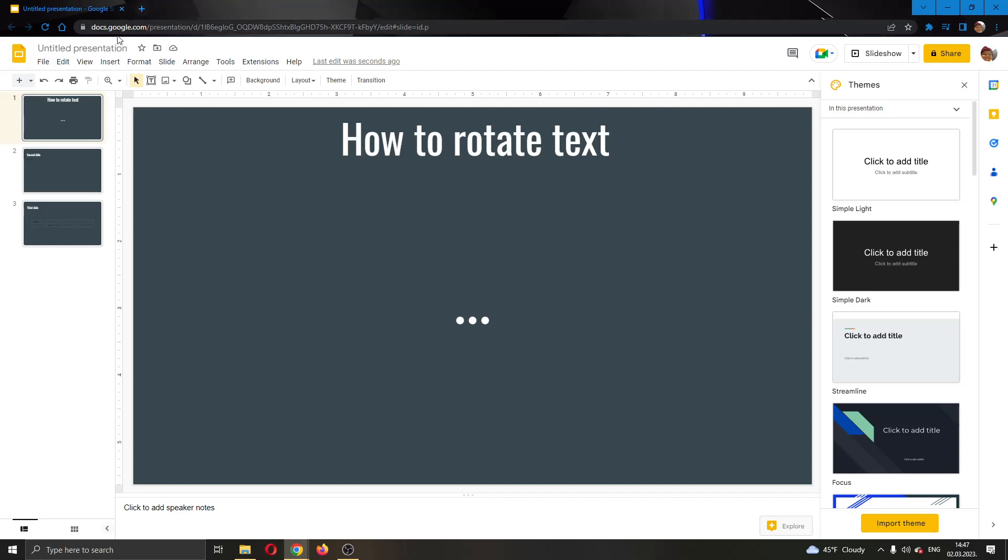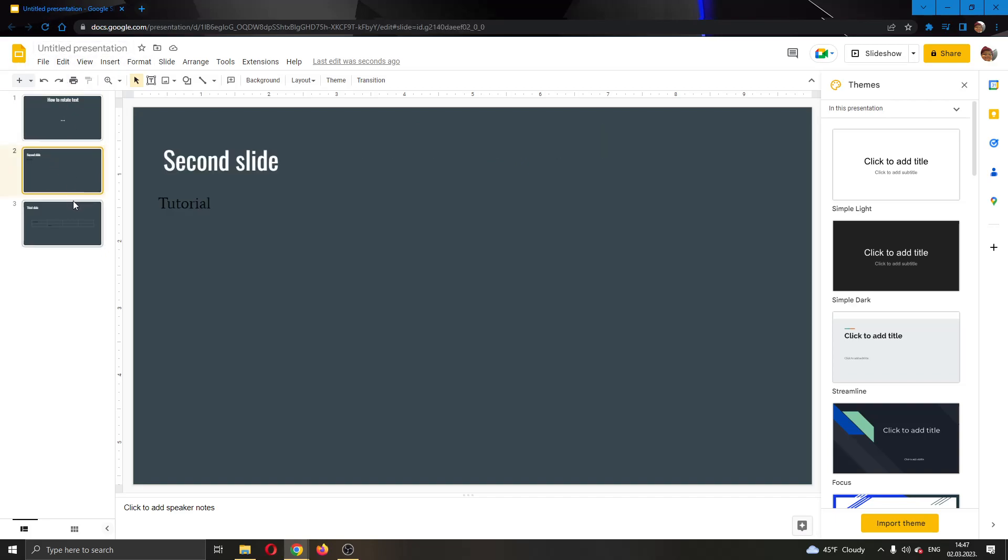The first thing you want to do is go ahead to the official Google Slides website and log into your account. After logging into your account, you can go ahead and create a presentation. As you can see, I have already created a presentation right here and here I have some slides with text.